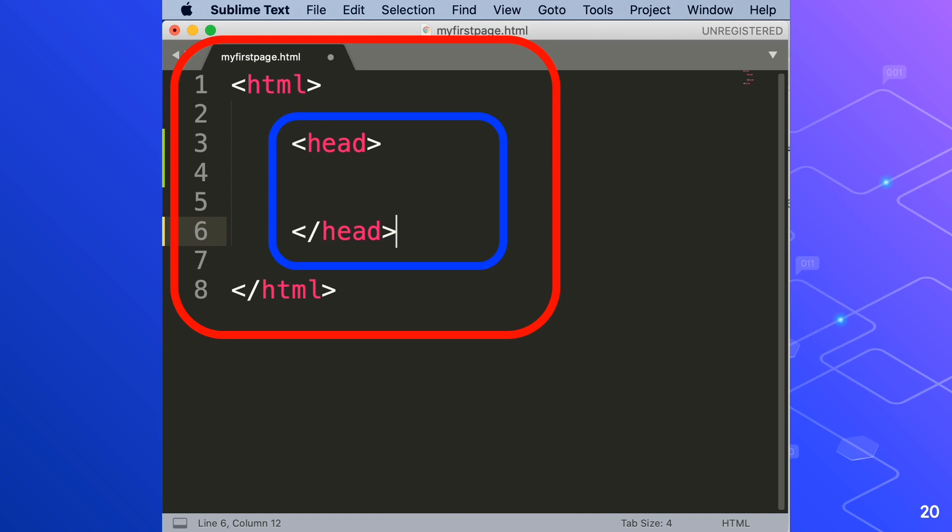Again notice that both the head tags are surrounded by angle brackets and there is a forward slash before the final one. Head. The head section of html page is where you put special instructions for the browser. Your browser will not print directly to a web page when things are inserted into the head section.